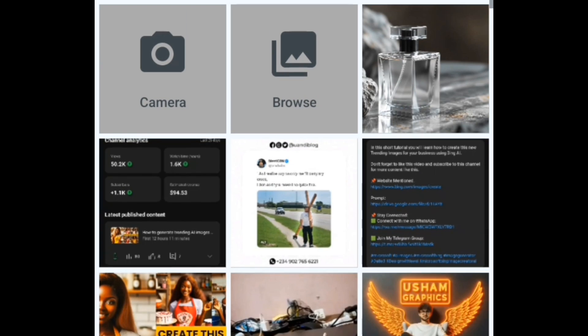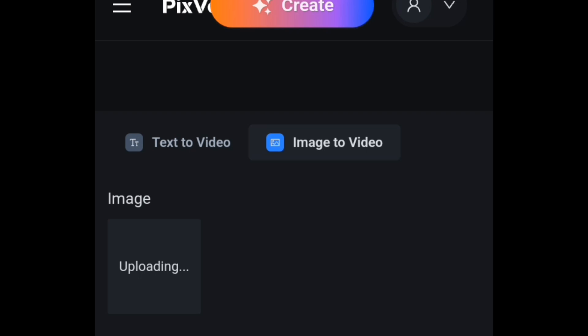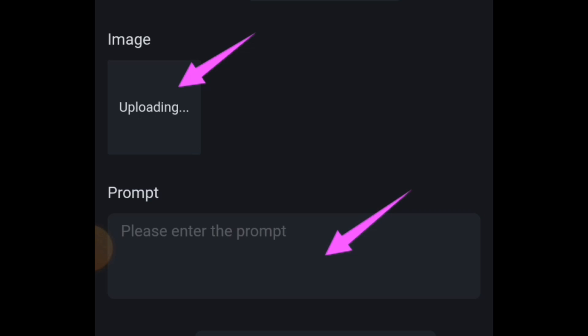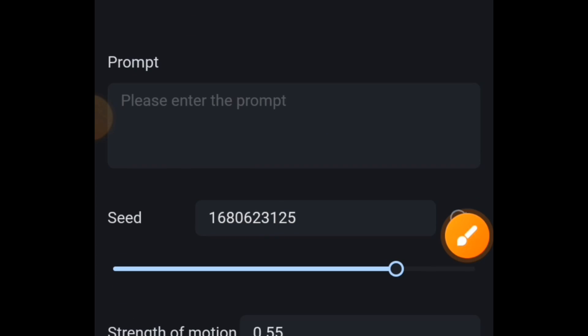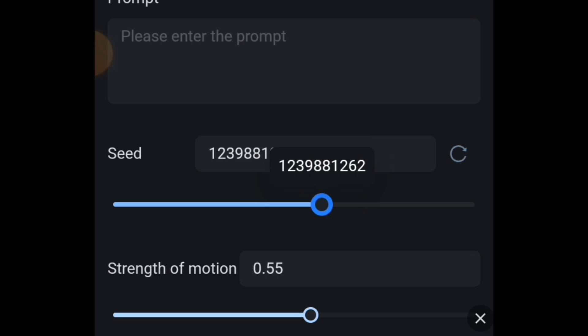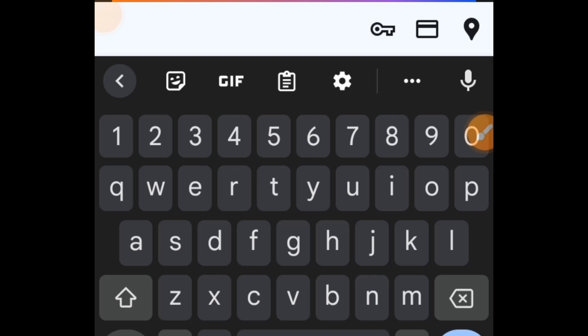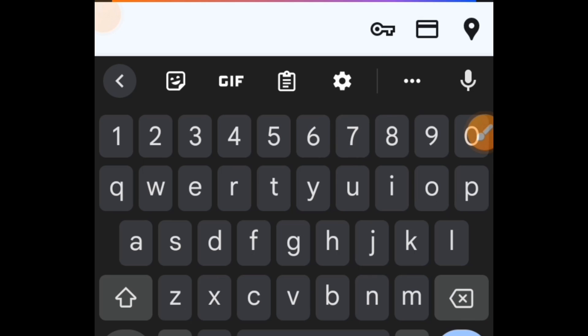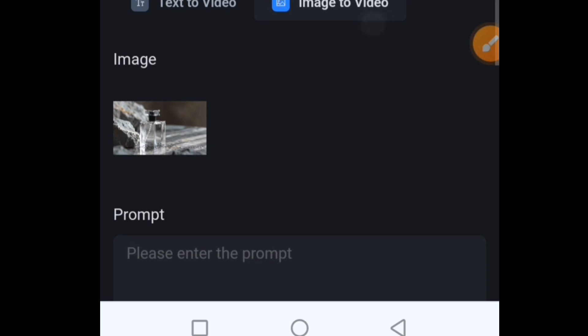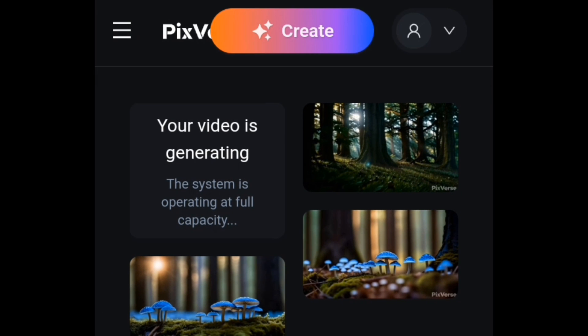I'm going to tap 'Add an Image' to upload an image file from my device. The image is uploading now. You can enter a prompt here, but I'm going to leave it blank for now — if I don't like the result, I'll add one later. Scrolling down, I'll drag the seed value slider down. For the motion strength, I'm going to set it to 0.7. Then I'll tap the Create button to start generating, and you can see the video is now generating.